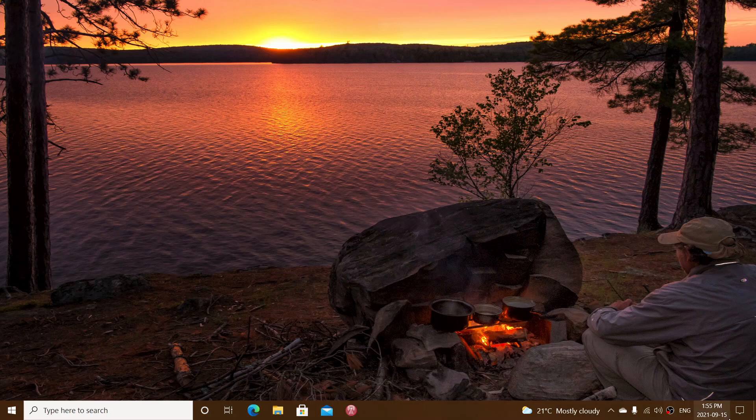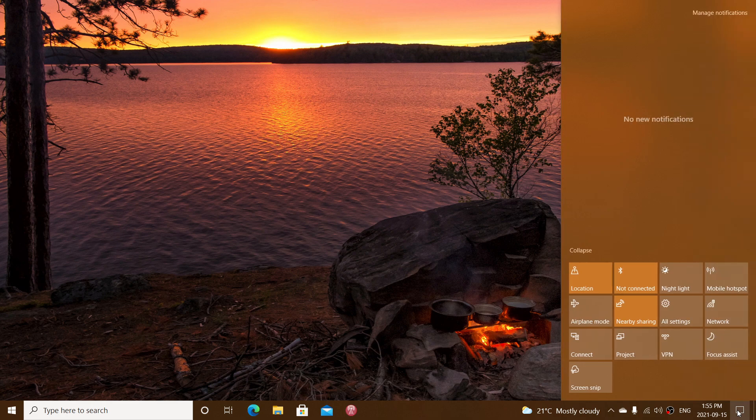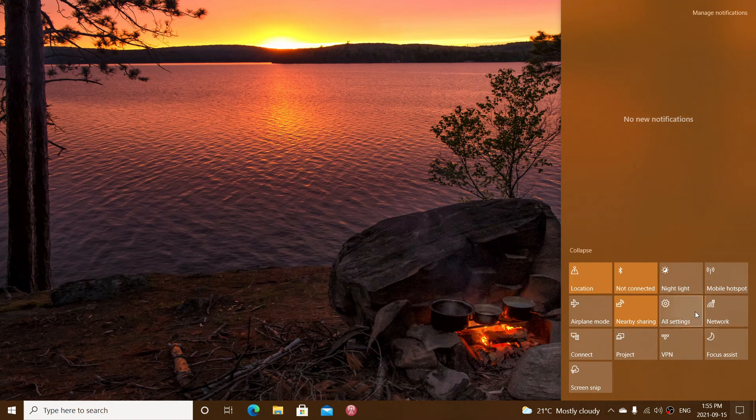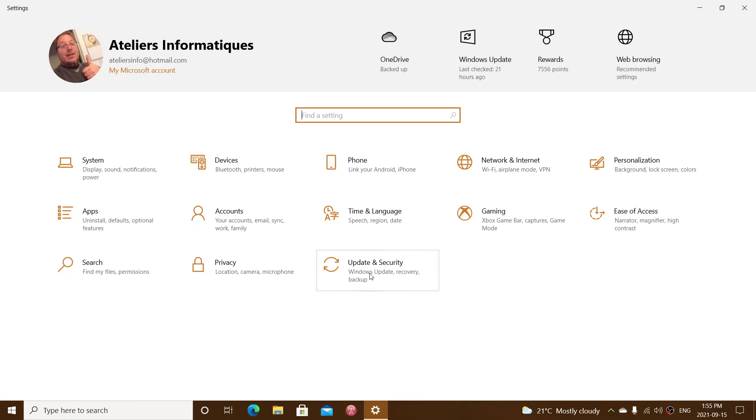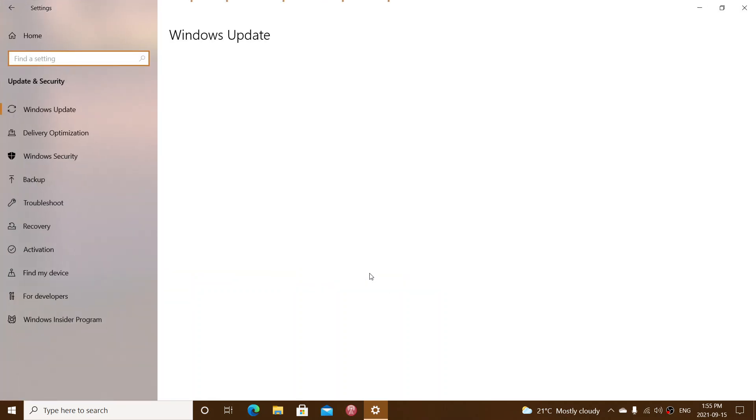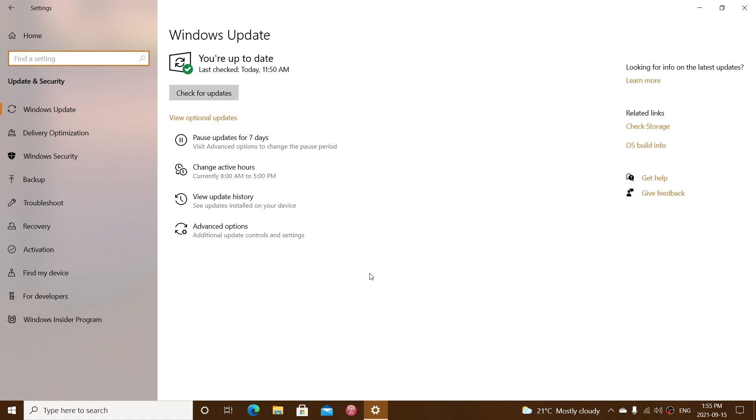And of course, they fix a lot of stuff. They fix a lot of security flaws. So it's important, including two zero days, very, very important to install the latest updates on Windows 8.1, Windows 10 version 2004, which is the May 2020 update.